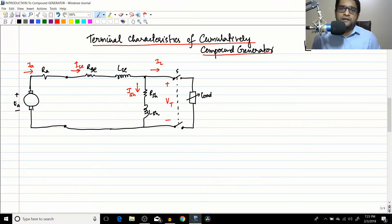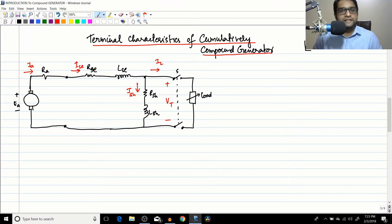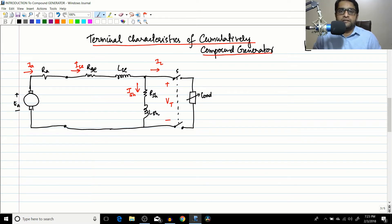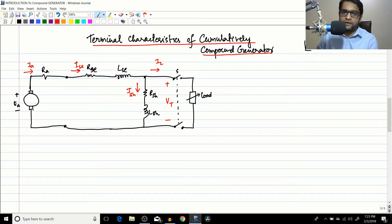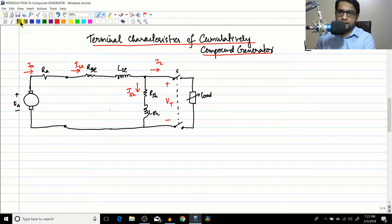Hello friends. In the previous session we just started with the cumulatively compound DC generator. In this particular session we will be deriving the terminal characteristics of the cumulatively compound DC generator. I have already drawn and kept the diagram, but in the last session I forgot to write one equation.